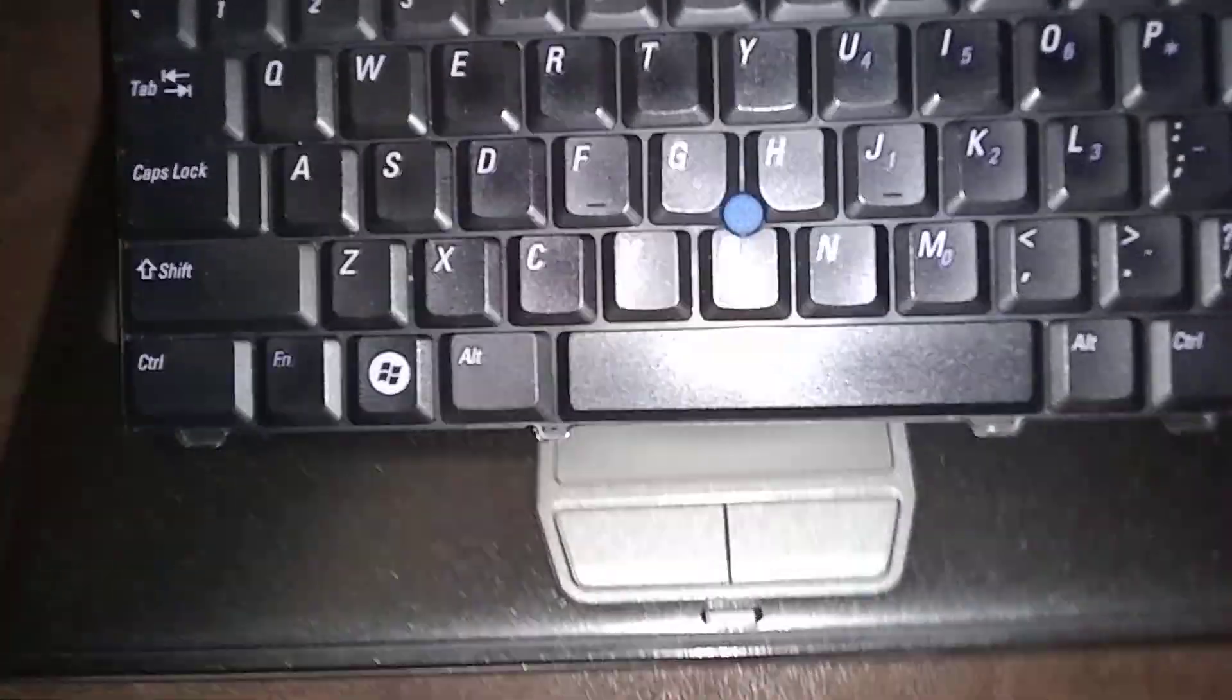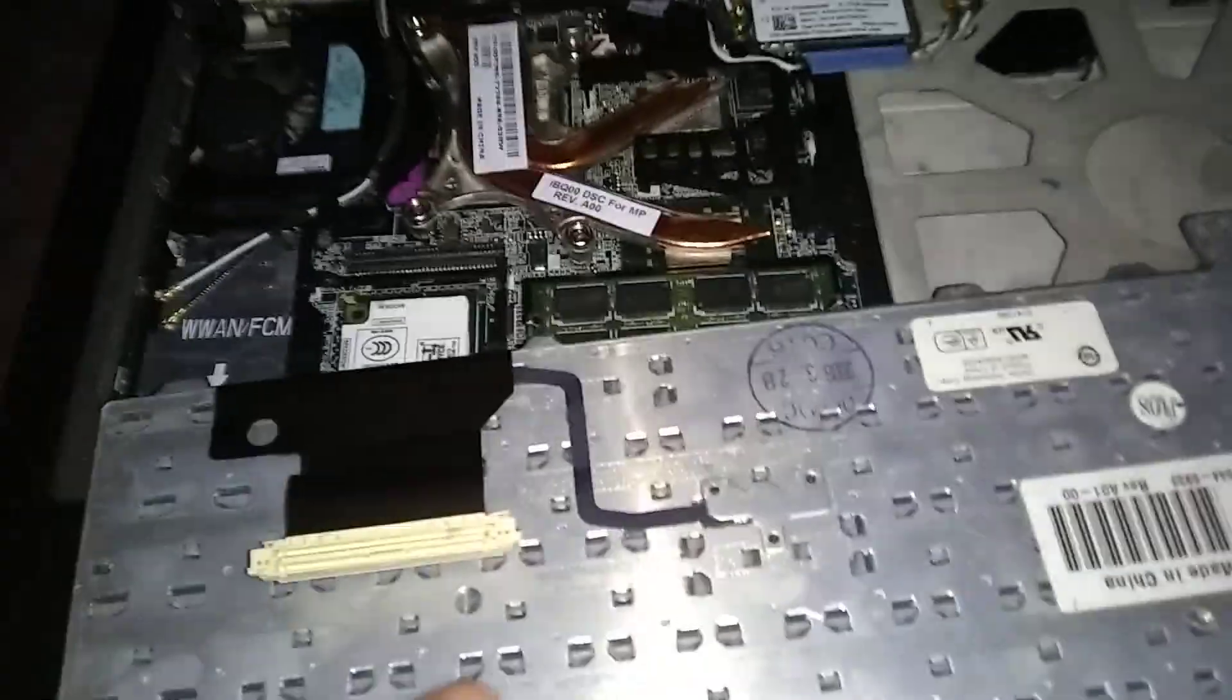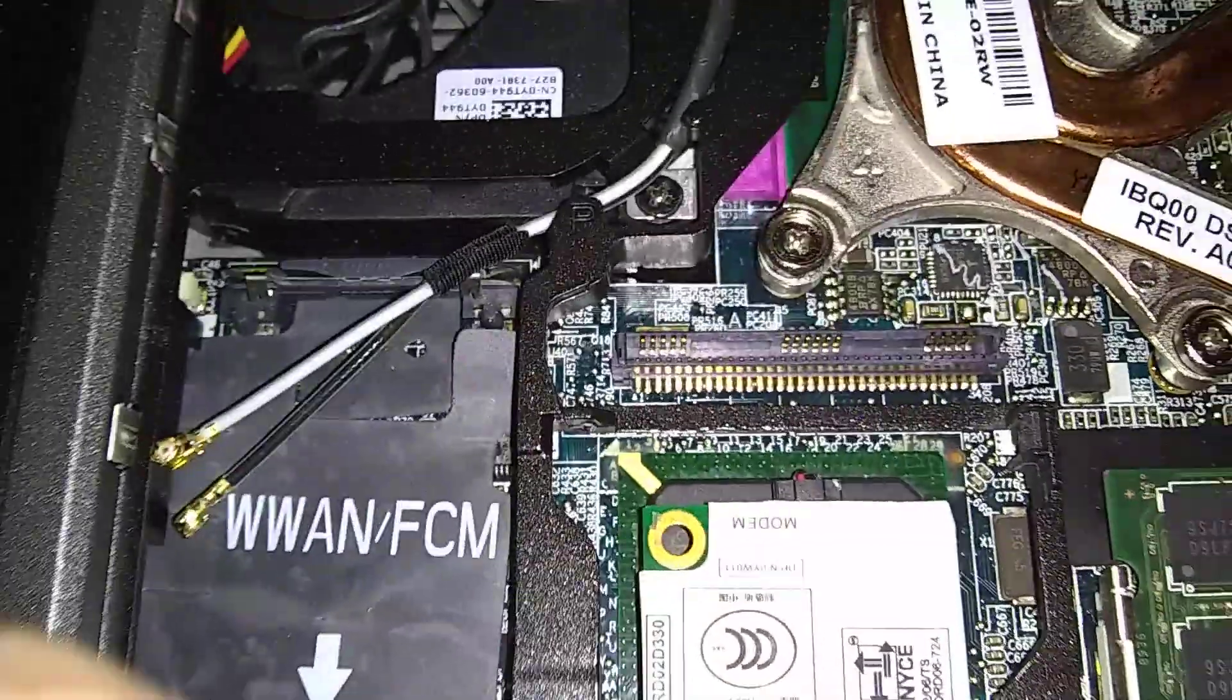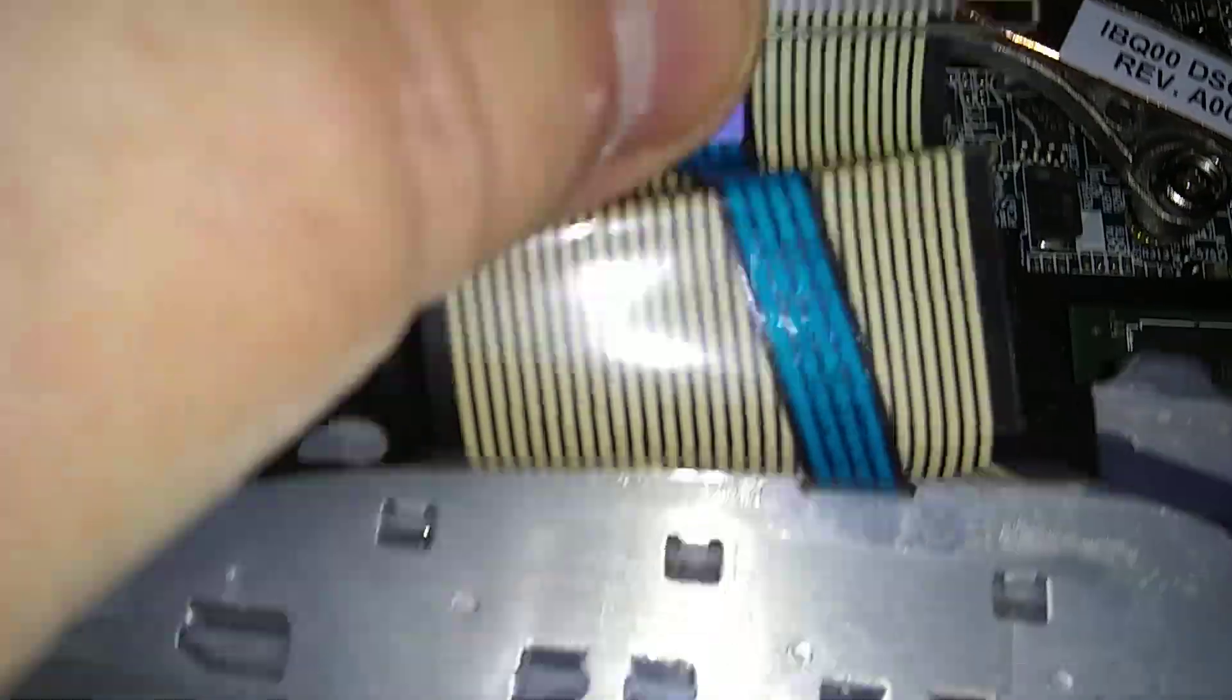Okay, here's our new keyboard. Just to reverse the process now. I'm going to put this back in that slot right there.